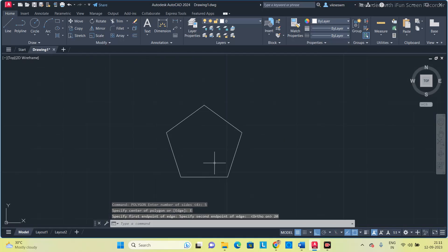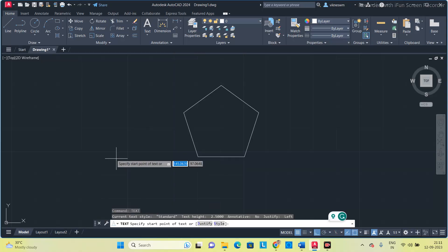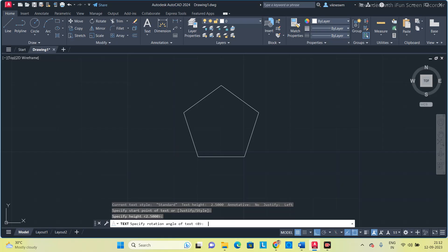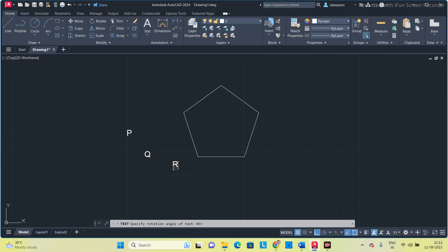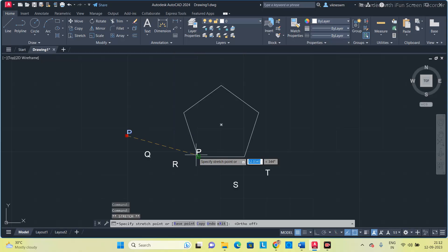Now I got the pentagon. I am going to name all the corners using the text command. Click somewhere to place each label. Once you get all five letters placed, click outside the box, press Escape, then select the labels. Switch off ortho mode by pressing F8.